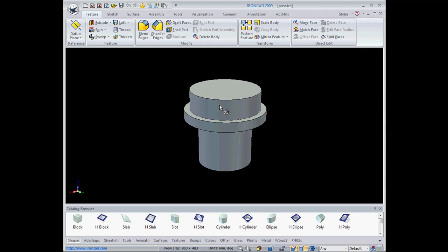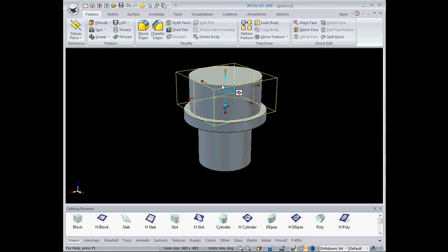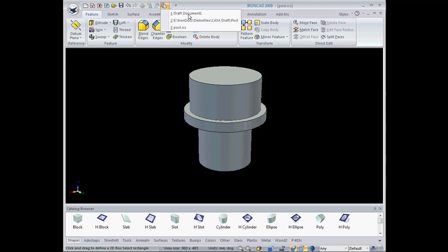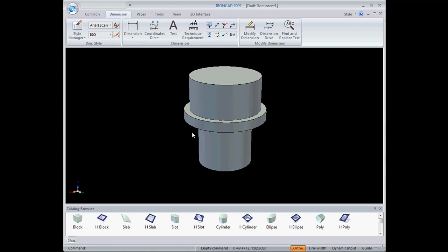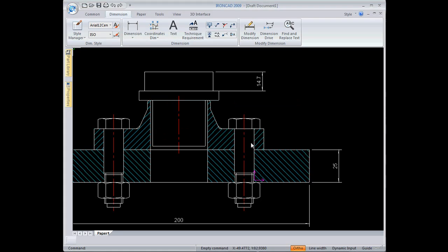Now I can toggle back over to my drawing. We'll get a message that will pop up here. The information from the 3D view has been changed. Do you want to update? I'm going to say yes. And you can see it updates the geometry, it updates the dimension, it gives me exactly what I need there.